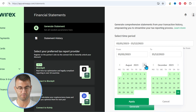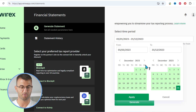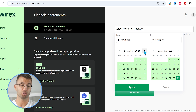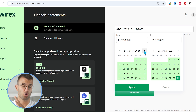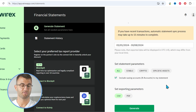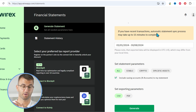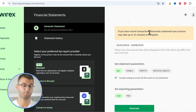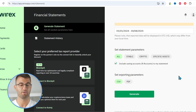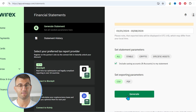Then select a timeframe. For this video, I'm going to select January 1 till today's date. Keep in mind that if you are going to do a period longer than one year, you will need to export several files, so make sure to get all your information imported into Coinly for as long as you've had the account. If you scroll down, you have set statement parameters — you can leave that as all — and you can include savings accounts. Set the exporting parameters to CSV and then generate the file.